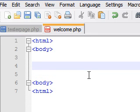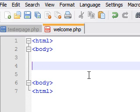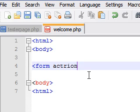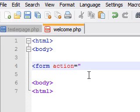Now inside the body the first thing we want to create is a form. The first value we're going to give it is the action value. What this does is it tells the website whatever we type into the action value is the script that we want to test.